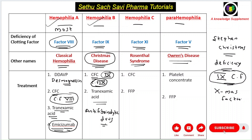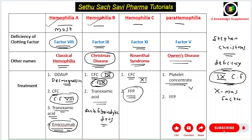For Hemophilia C and Parahemophilia — both rare — clotting factor 11 concentrate can be given for Hemophilia C, and fresh frozen plasma (which is rich in factor 11) is also an alternate treatment. For Parahemophilia, platelet concentrate can be given since platelets contain factor 5, or fresh frozen plasma can be used.